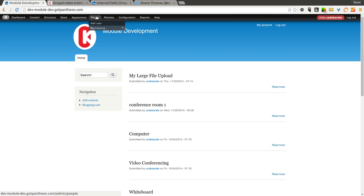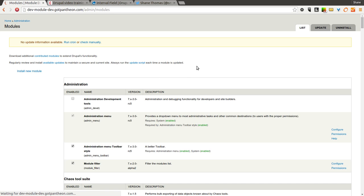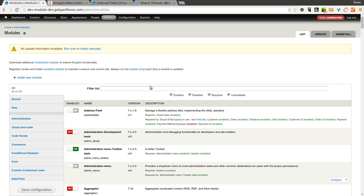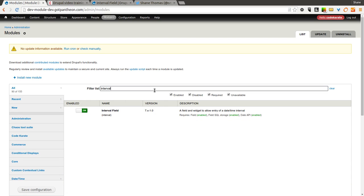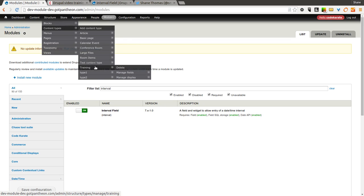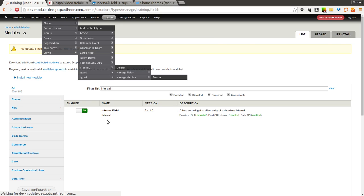So we're going to go ahead and make sure we have it installed on our test site here. As you can see, I have the 7.x-1.0 version installed. And so we're just going to go to a content type. I have a content type called training.